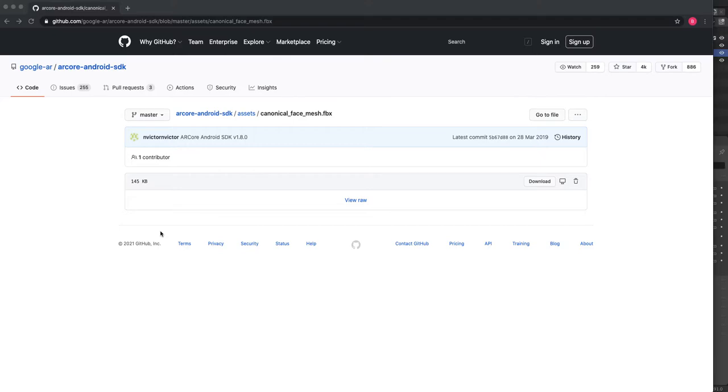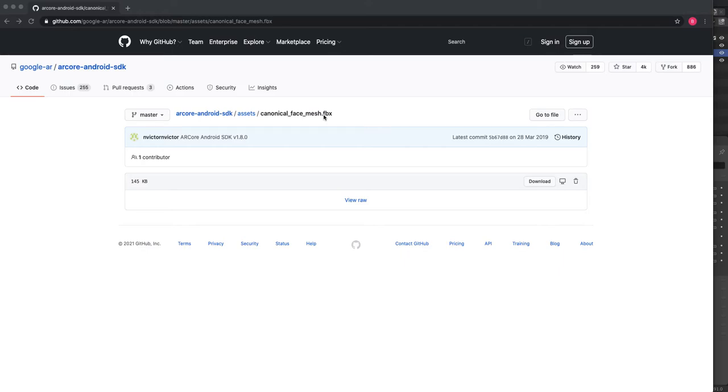Welcome to this short Blender Android ARCore tutorial. What we want to do is import this canonical face mesh FBX file into Blender so that we can see indices names and also see how we can measure distances between them.